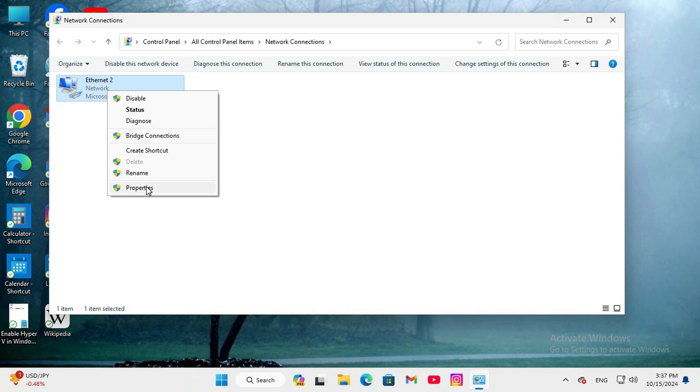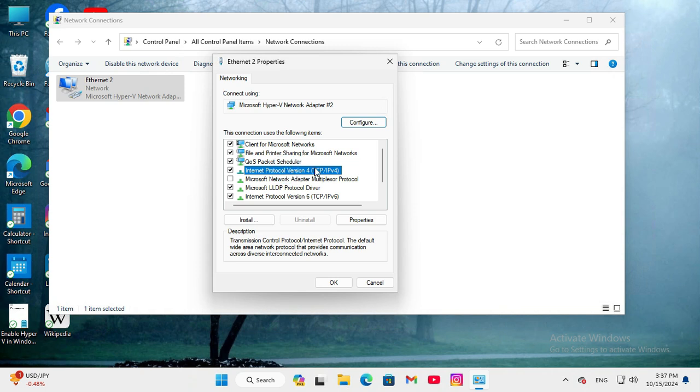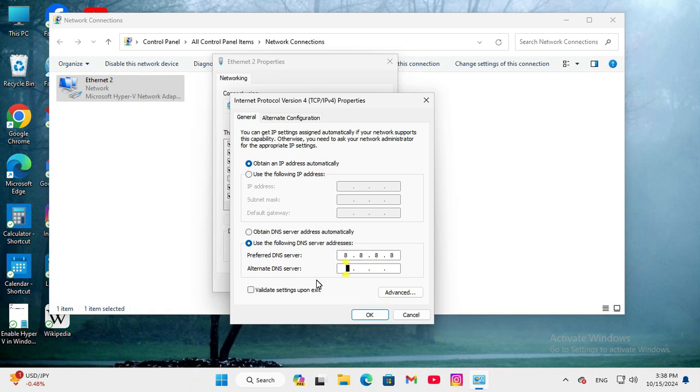Then click on Properties. Select Internet Protocol Version 4, and then click on Properties. In DNS server, obtain DNS server address automatically is selected. Just click on Use the following DNS server addresses, and here type the address 8.8.8.8 and alternative DNS server 8.8.4.4.